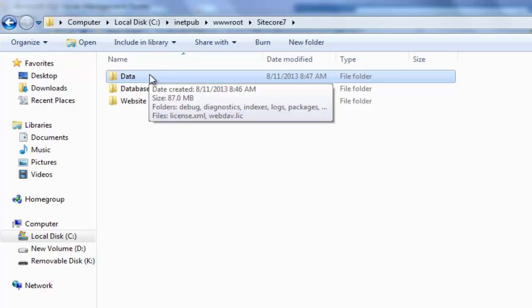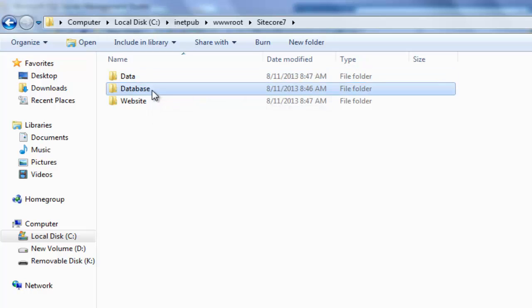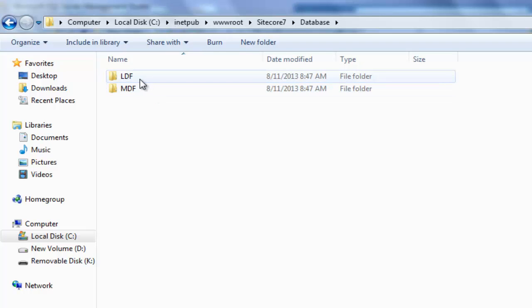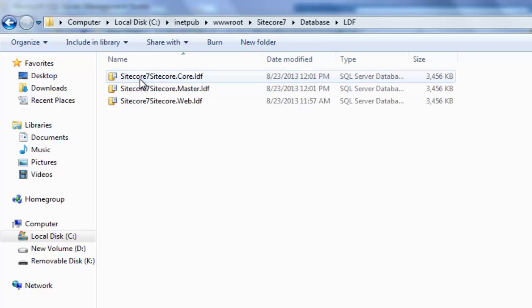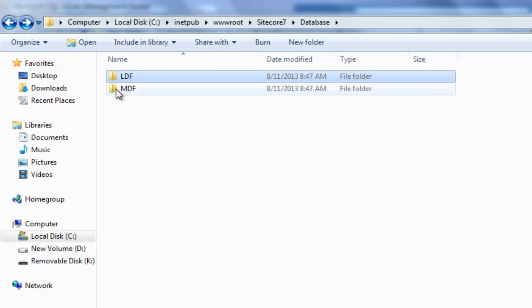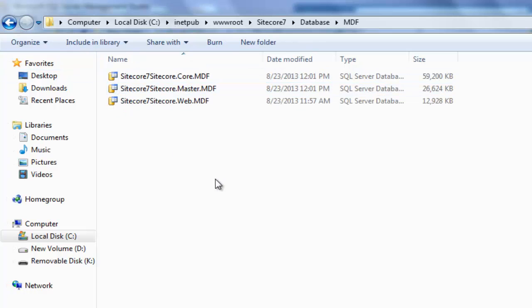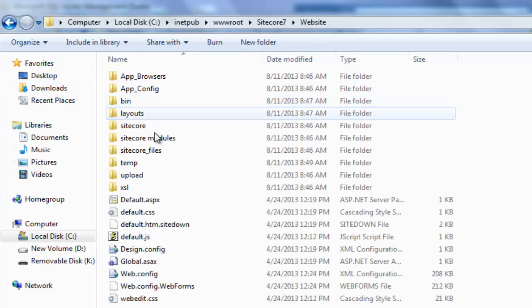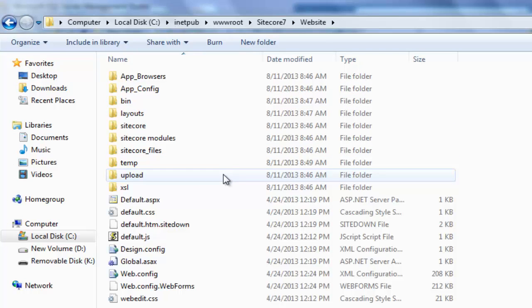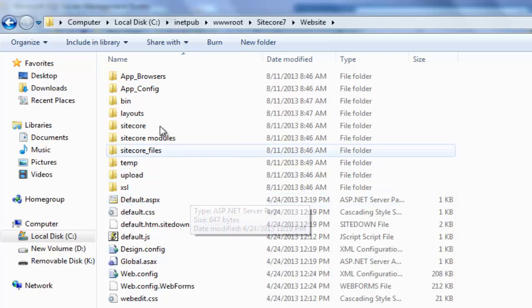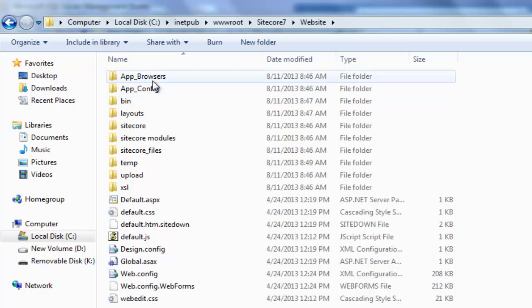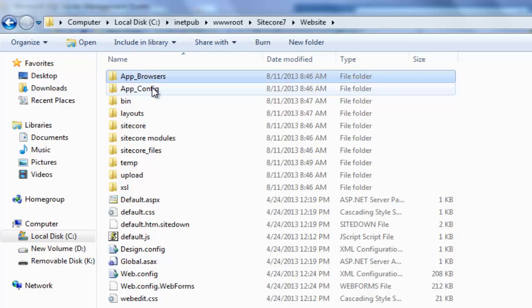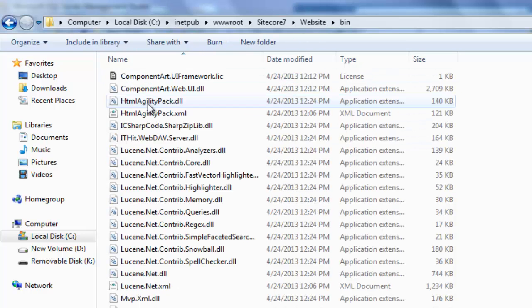The database folder contains the LDF and MDF files for our installed databases. The website folder contains a standard ASP.NET web application. Observe ASP.NET folders such as appbrowser, appconfig and the bin folder.